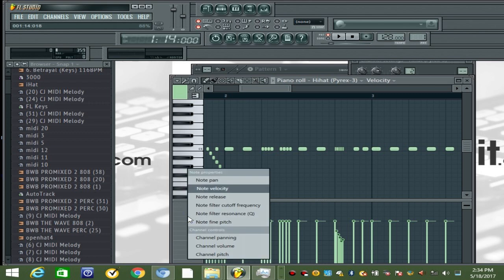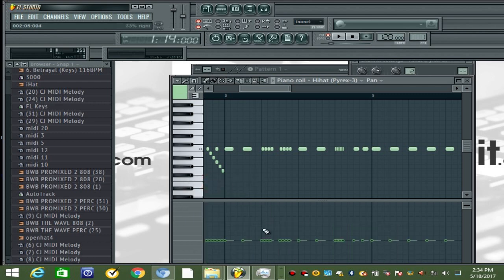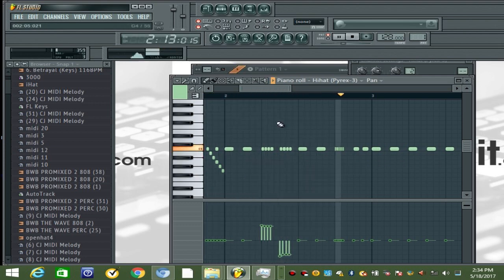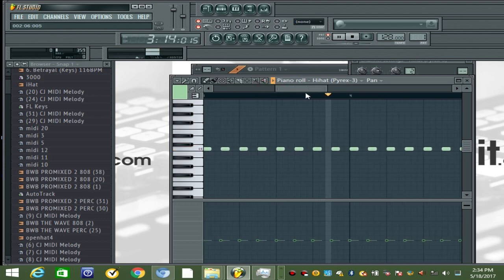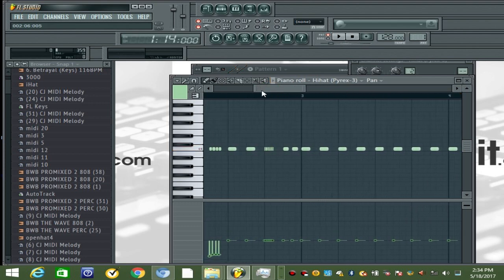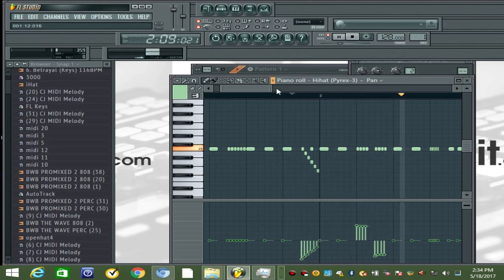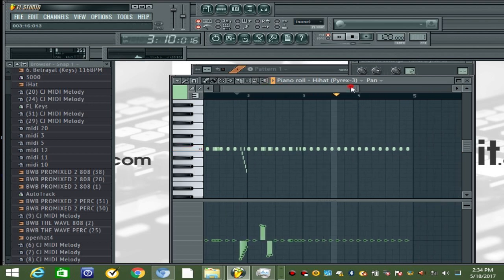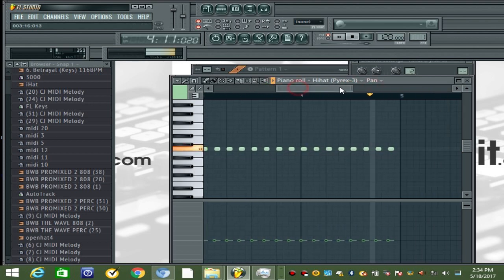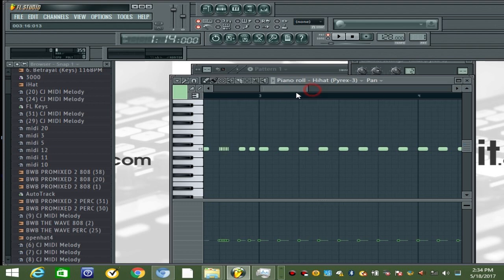What I'm gonna do is right-click here, click note pan, and I'm gonna pan these two rolls to both sides. I might pan this one here too. Then let's finish these main hats out.